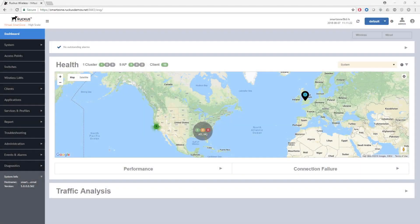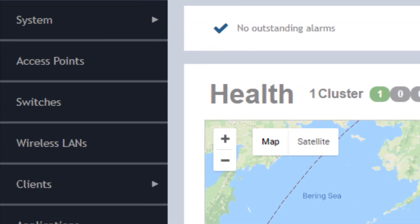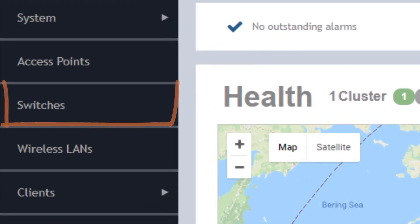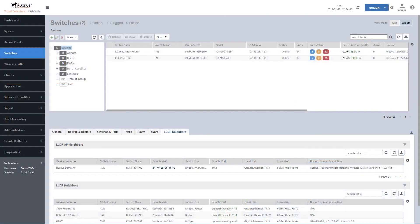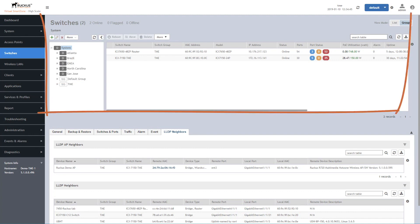And for Ruckus SmartZone controllers, it was a new page. Starting with SmartZone OS5, the new Switches menu brings you your managed ICX switches.